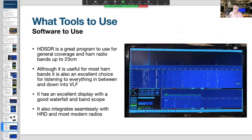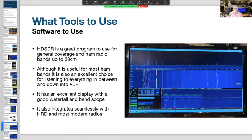HDSDR is the software I use - it's a great program for general coverage and ham radio bands up to 23 centimeters, and also an excellent choice for listening to everything in between, down into VLF. It has an excellent display with a good waterfall and band scope, and it integrates seamlessly with HRD - Ham Radio Deluxe - and most modern radios.